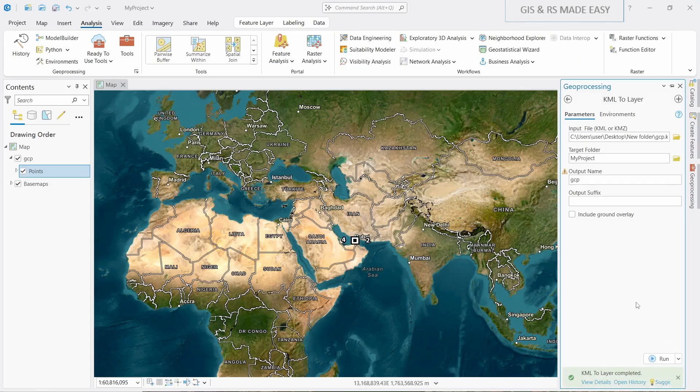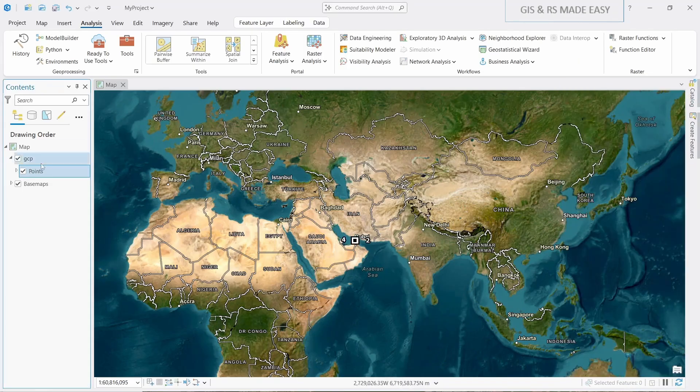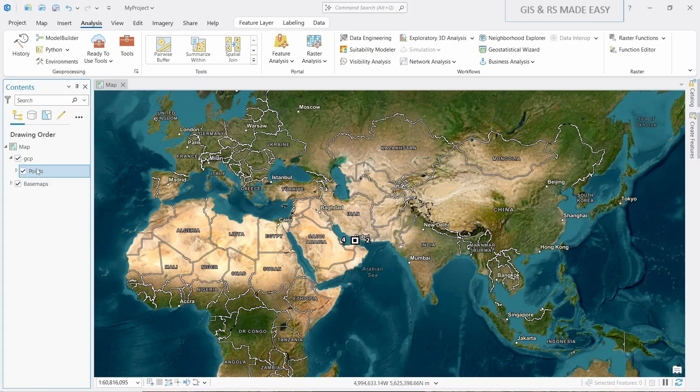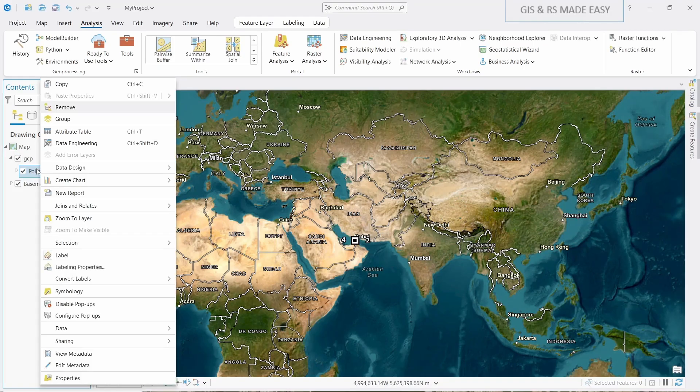KML to Layer is completed. Let's close this and zoom to layer.